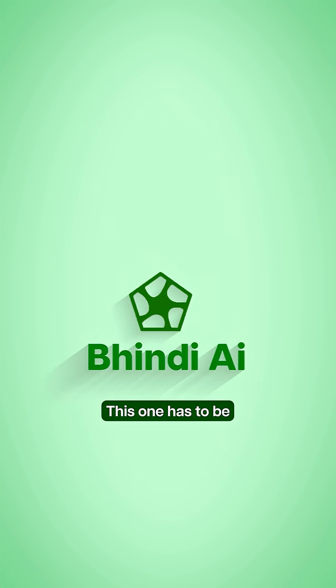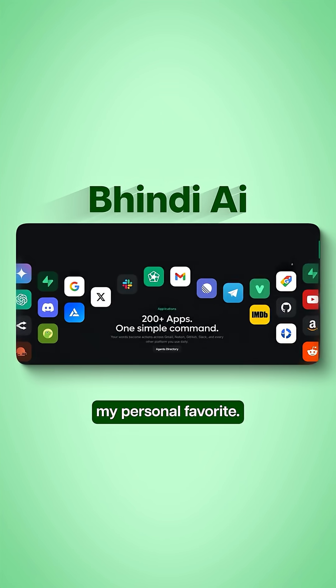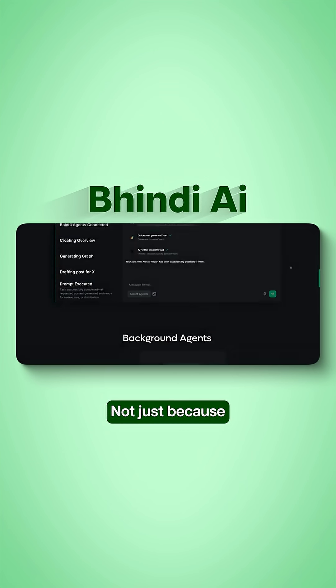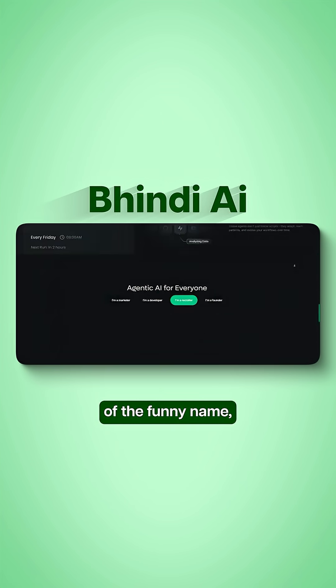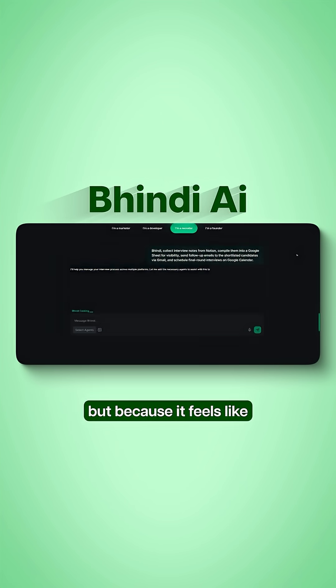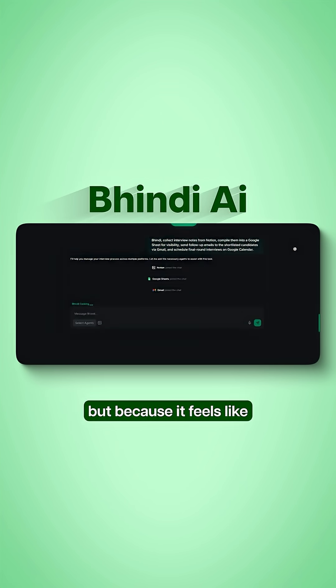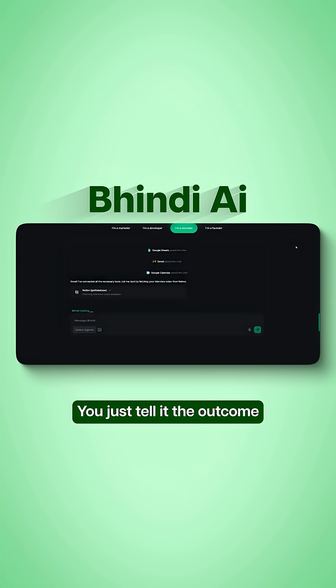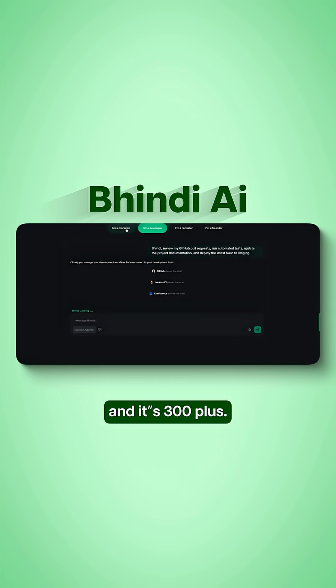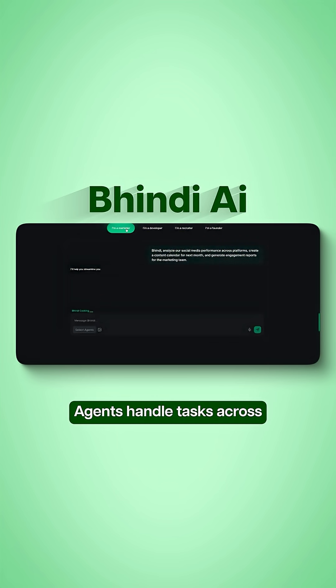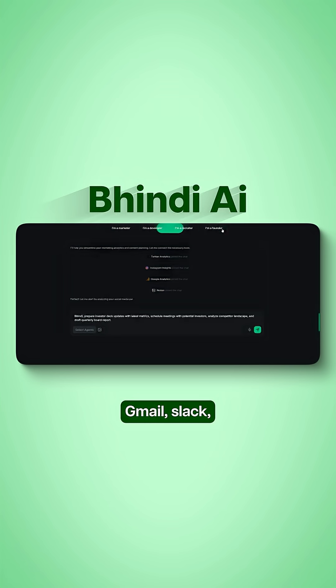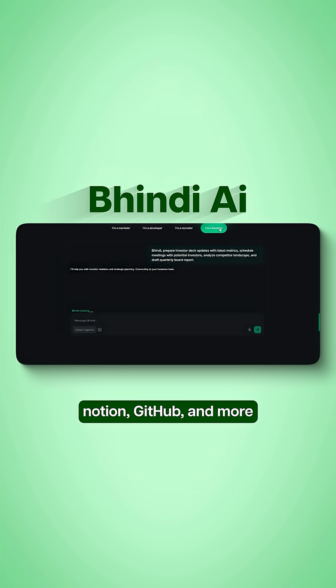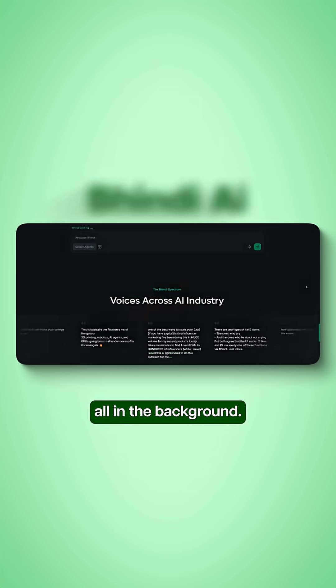Bhindi AI. This one has to be my personal favorite, not just because of the funny name, but because it feels like having digital interns. You just tell it the outcome and its 300 plus agents handle tasks across Gmail, Slack, Notion, GitHub and more all in the background.